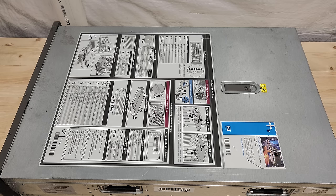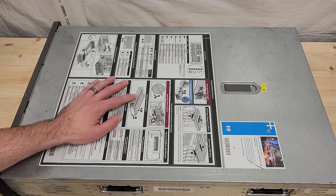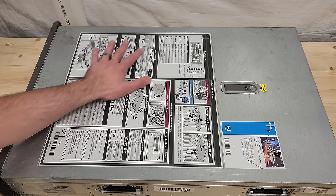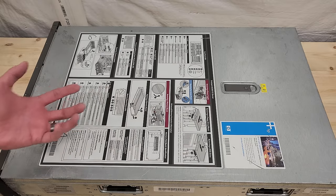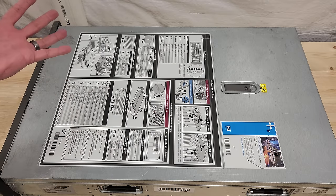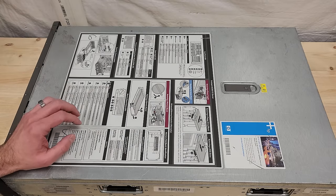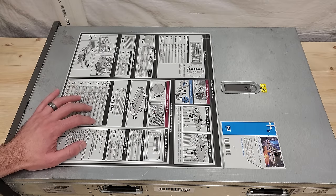Let's have a look at how you get in this thing. On the top, really nice matte sticker with all the instructions that are relevant to pulling the different modular pieces out. Any enterprise server worth its salt will have something like that.